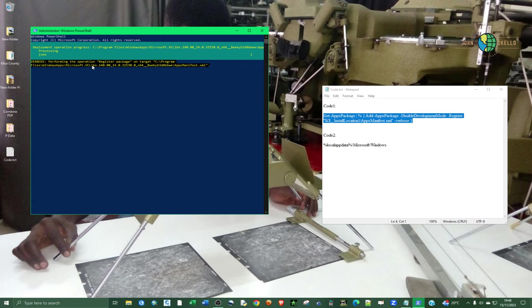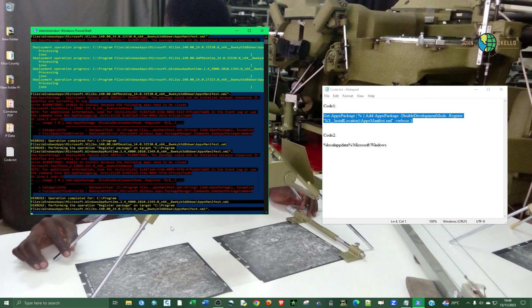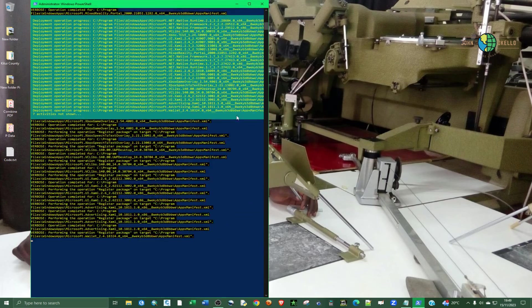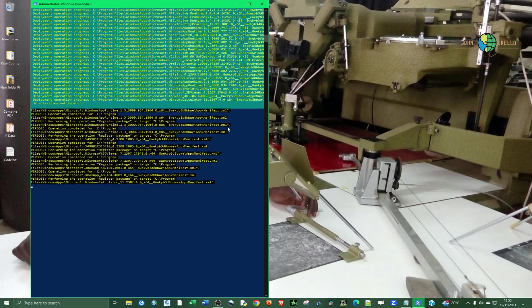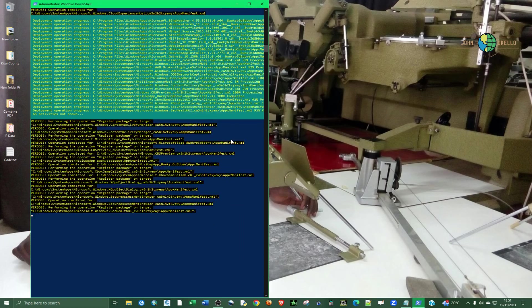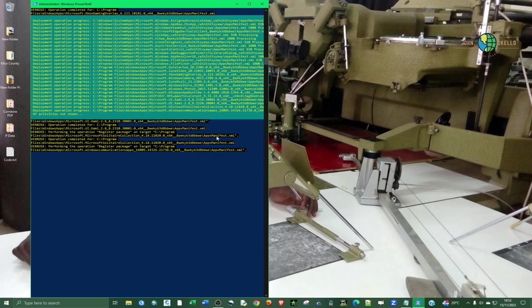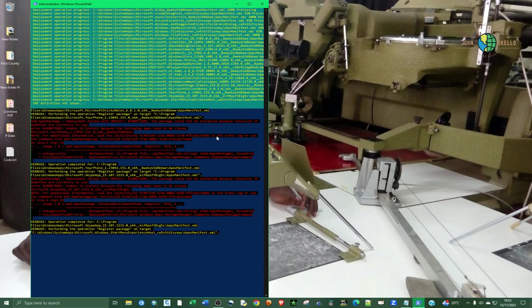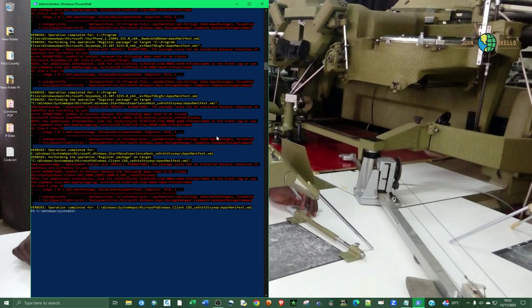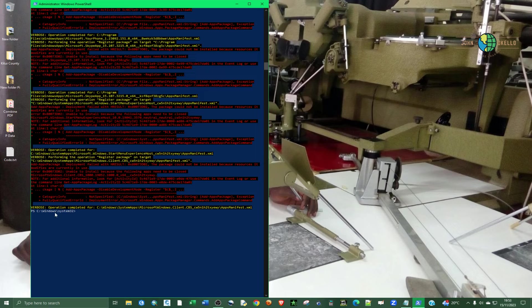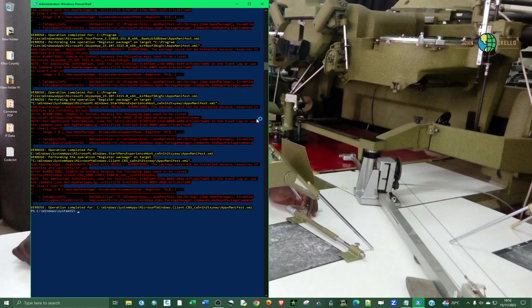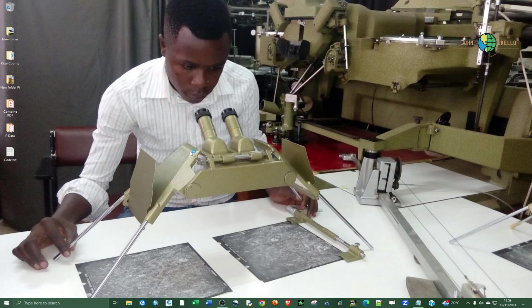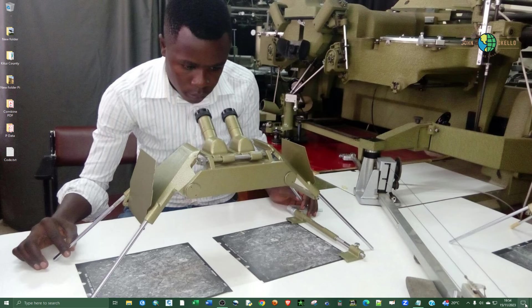It's going to take quite some time. So the process is complete. You can only tell that the process is complete when this line of code is displayed, this PS C colon backslash. That's when you can tell that this process is complete. Now you can go ahead and close down the PowerShell and then restart the machine and try to open up the PowerShell again. Actually you don't need to restart, you can just try to check it and see if the problem is fixed.